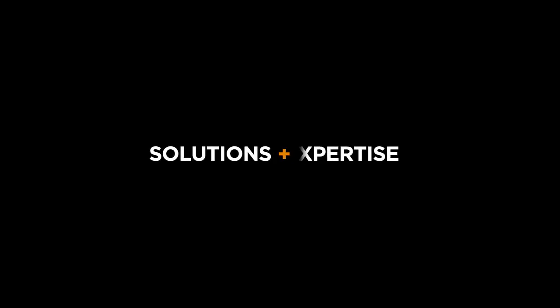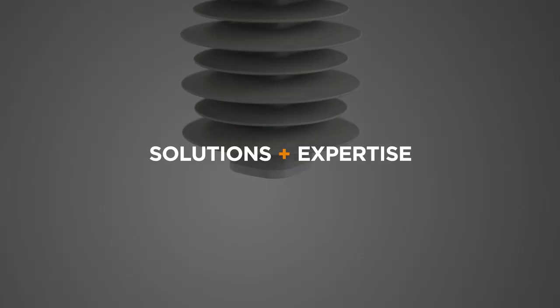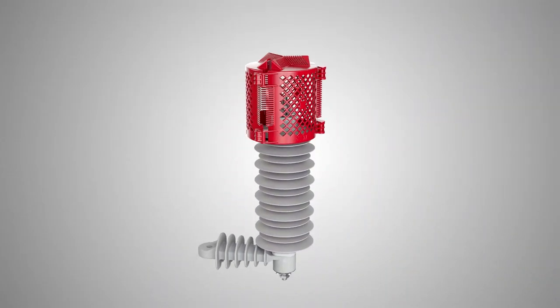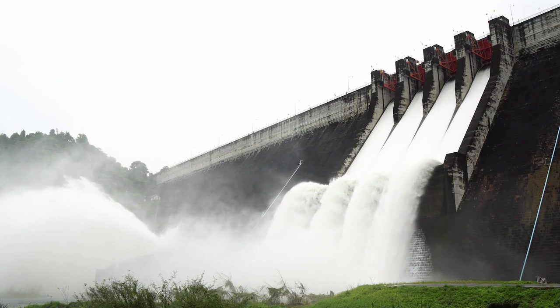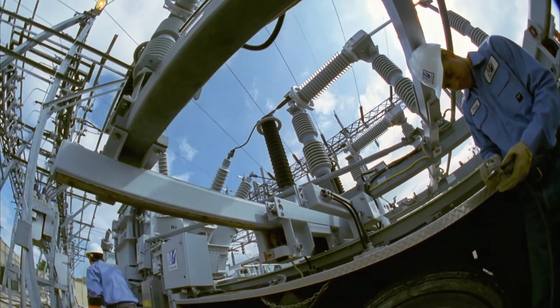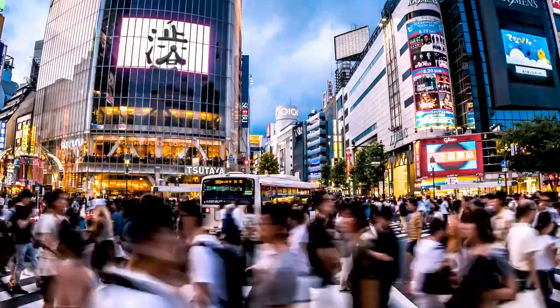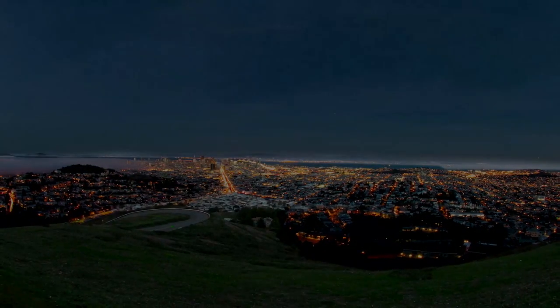We connect solutions and expertise, ensuring seamless transition from generation to transmission to distribution to wherever energy is needed.